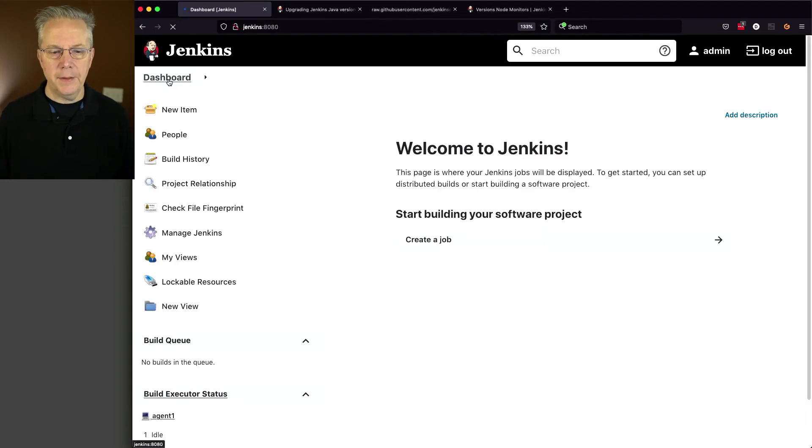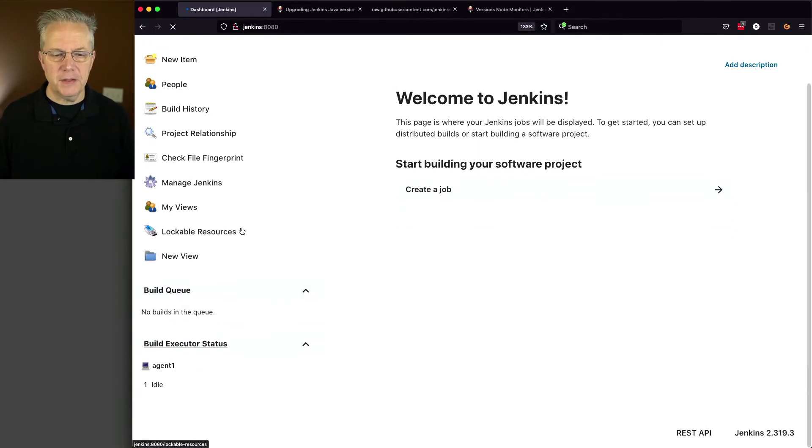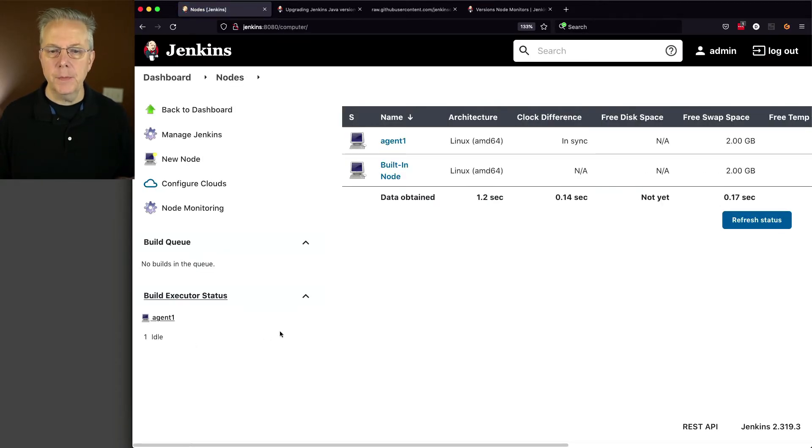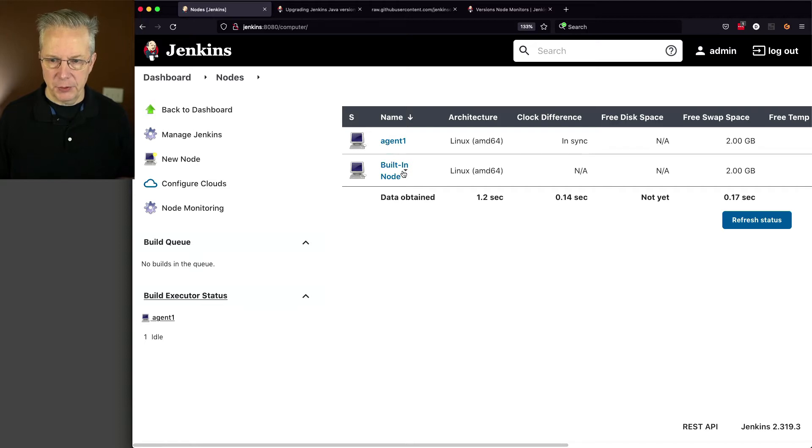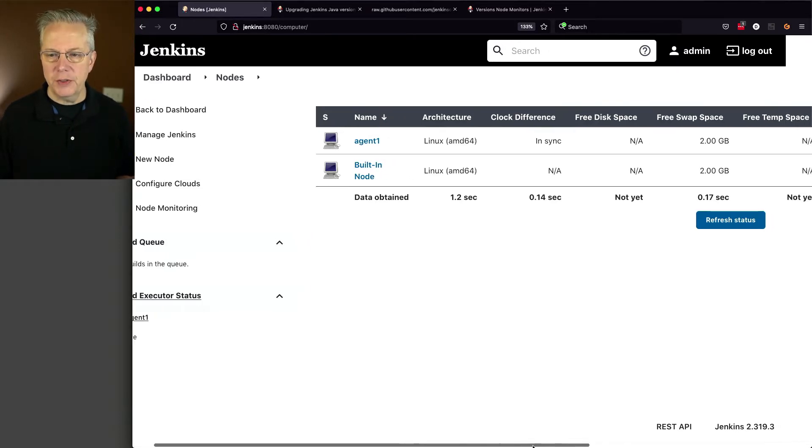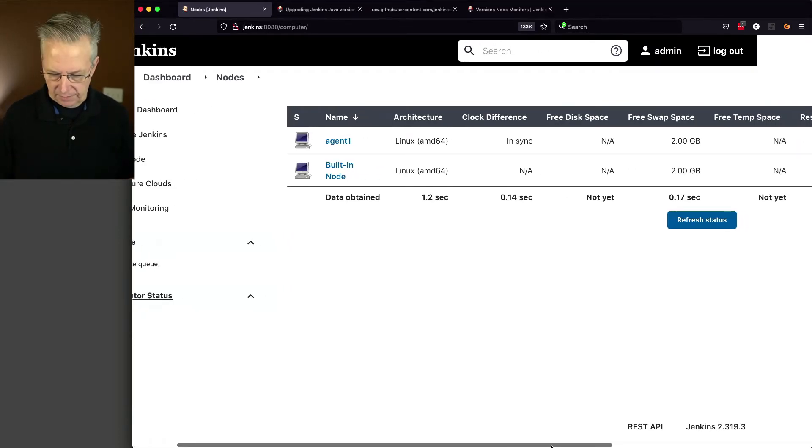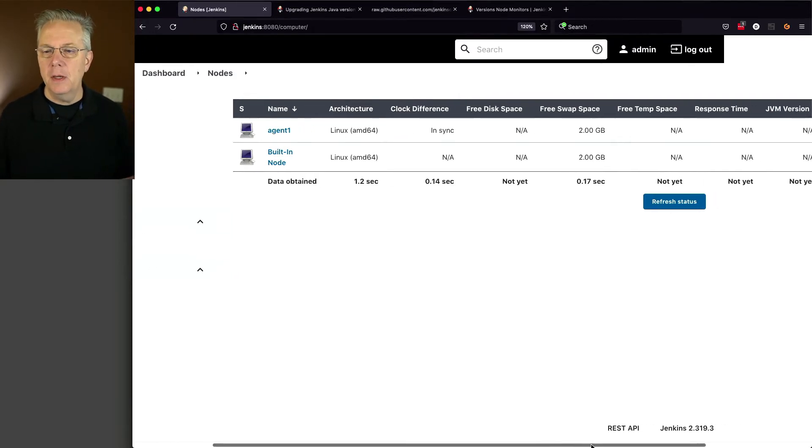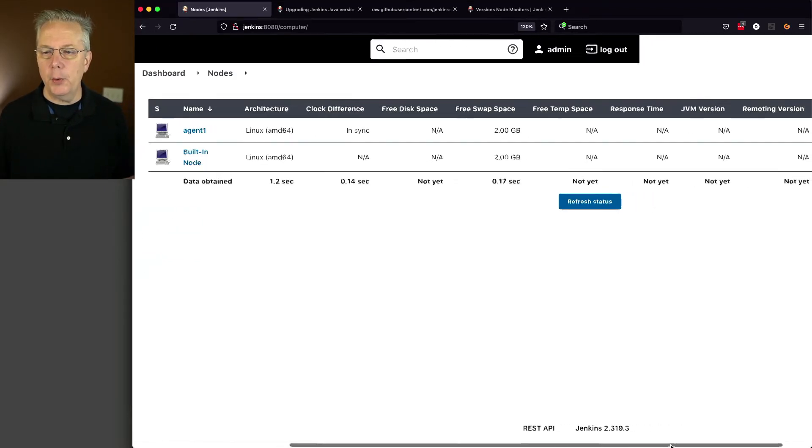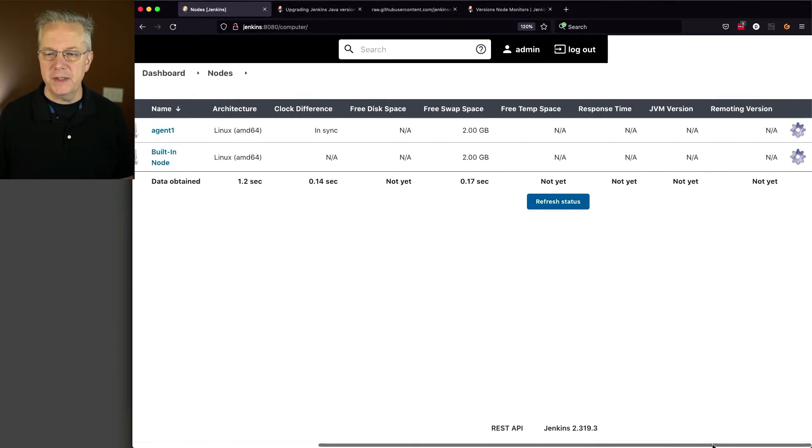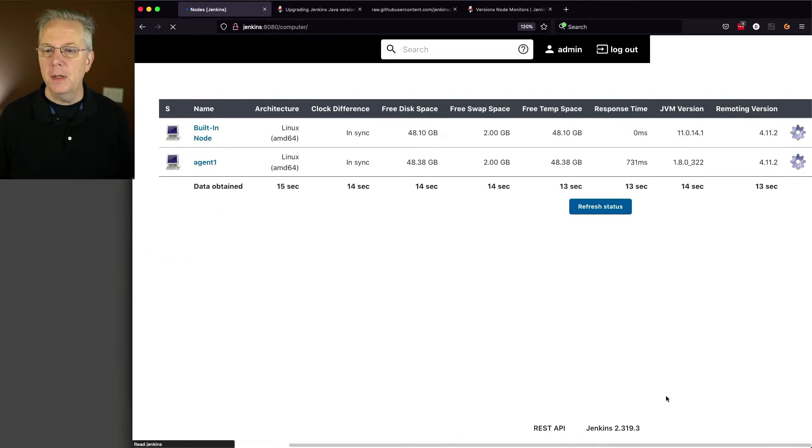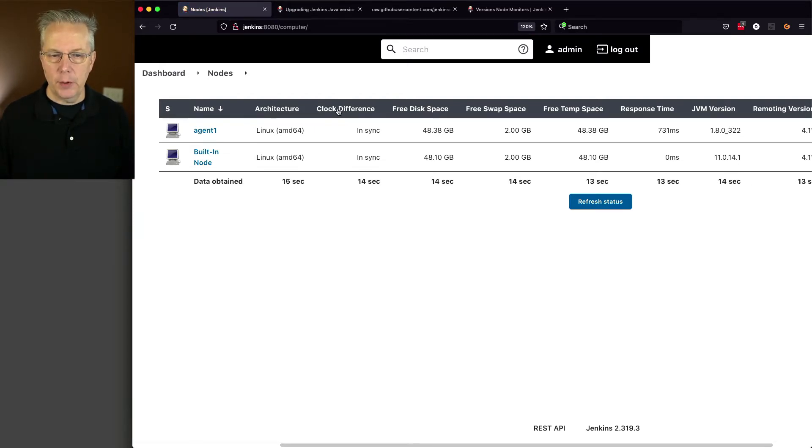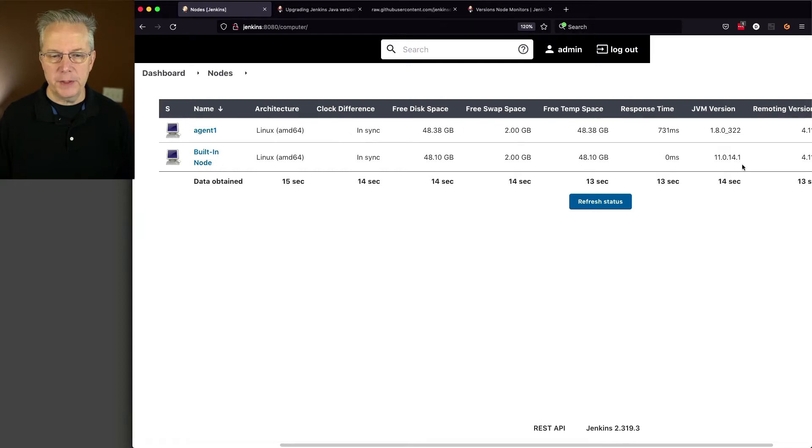And now that we're logged back in, let's go ahead and click on Build Executor Status, which will take us to the list of all of our nodes, which includes the controller. So we can see that we have our built-in node, which is our controller. We have our agent 1, but if we go ahead and scroll over to the right, in fact, I'm going to zoom back out just a little bit. If you scroll all the way over, what you're going to see is that the JVM version is shown at 1.8.0.322 for agent 1, and 11.0.14.1 for our controller.